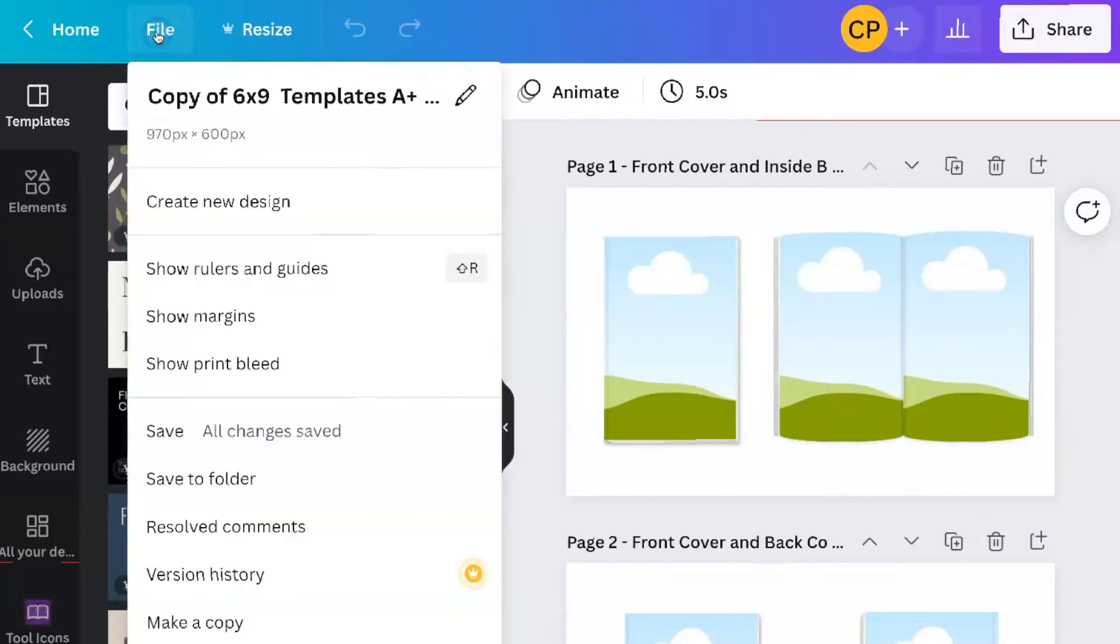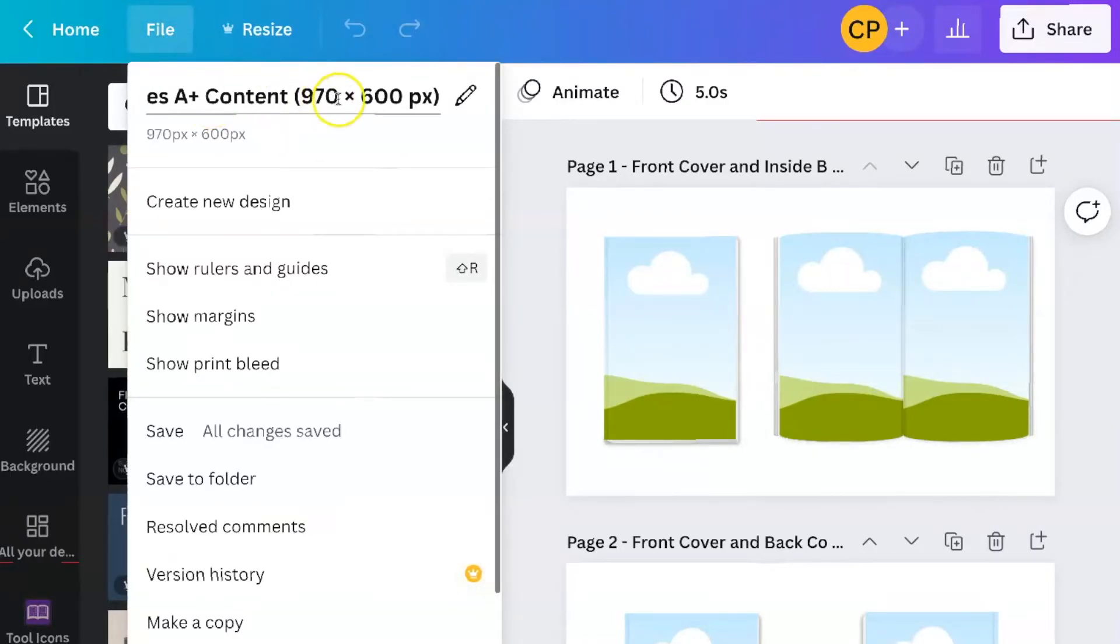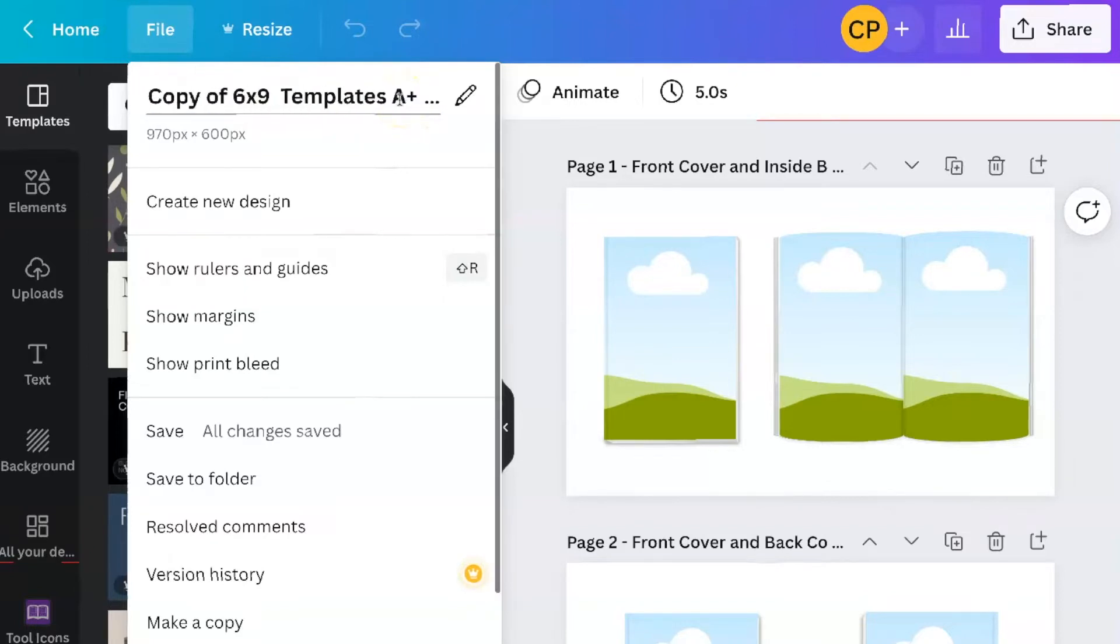This will give you the set of the largest size templates, which are 970 by 600. Every one of the ones in here is that size.